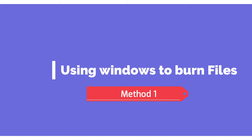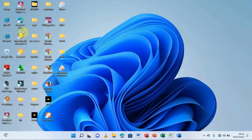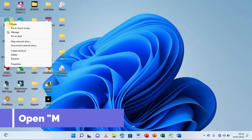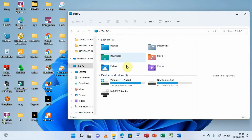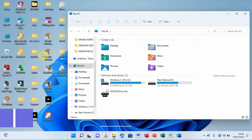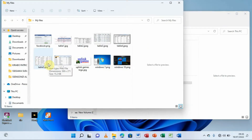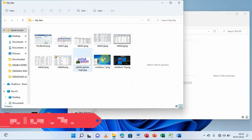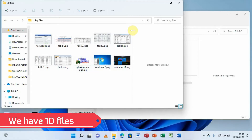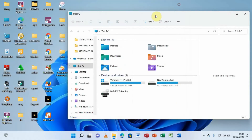Now let's dive into the practice. I'll open My Computer by right-clicking and selecting Open. I've already connected my DVD writer, which we can identify here. I'll also identify the files I'm going to put onto the disc — I already created a folder and we can see the files we are going to be burning.